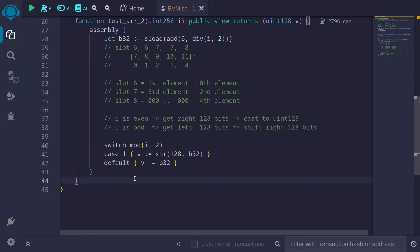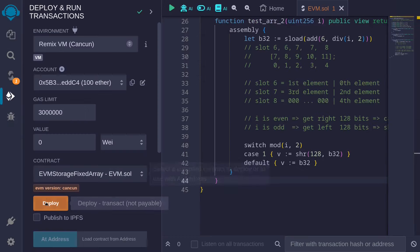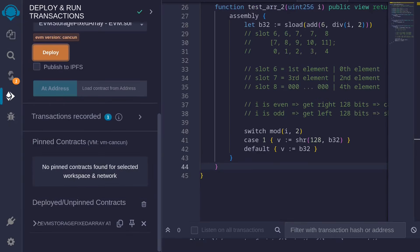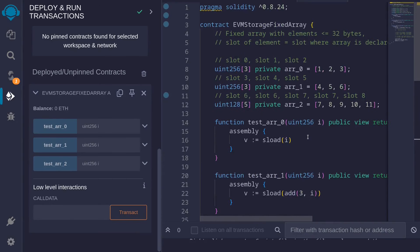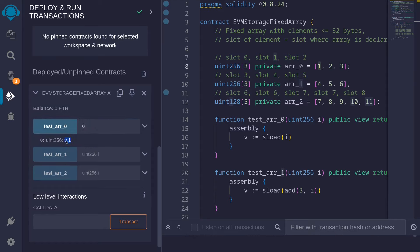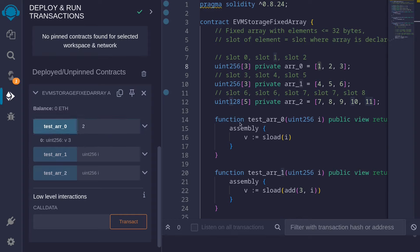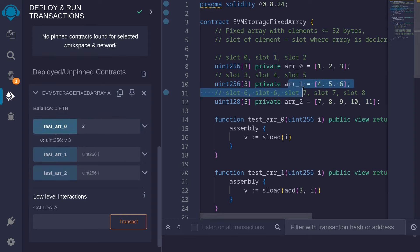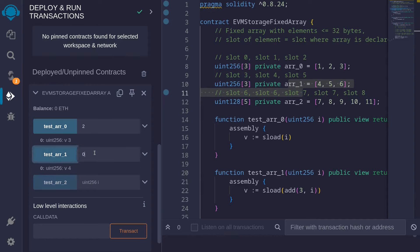Let's compile the contract and call these functions. I'll hit Ctrl+S and the contract compiles. Then I'll deploy it. For testR0: passing 0 returns 1, passing 1 returns 2, and passing 2 returns 3. For testR1: passing 0 returns 4, passing 1 returns 5, and passing 2 returns 6.